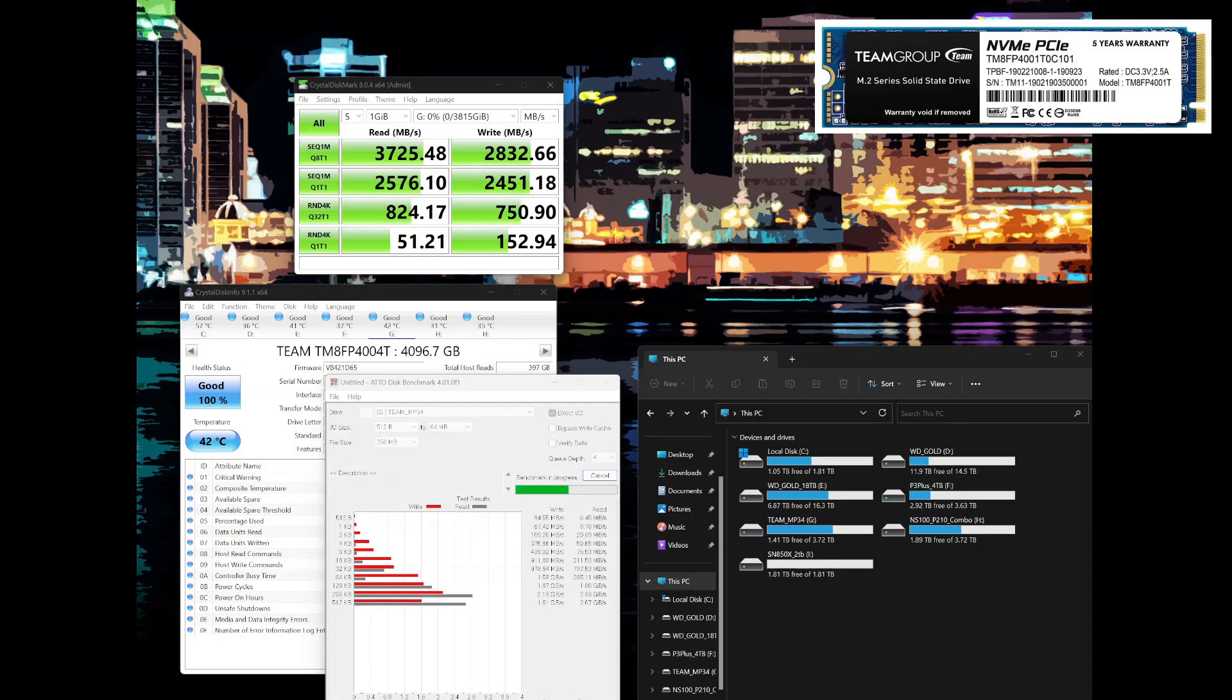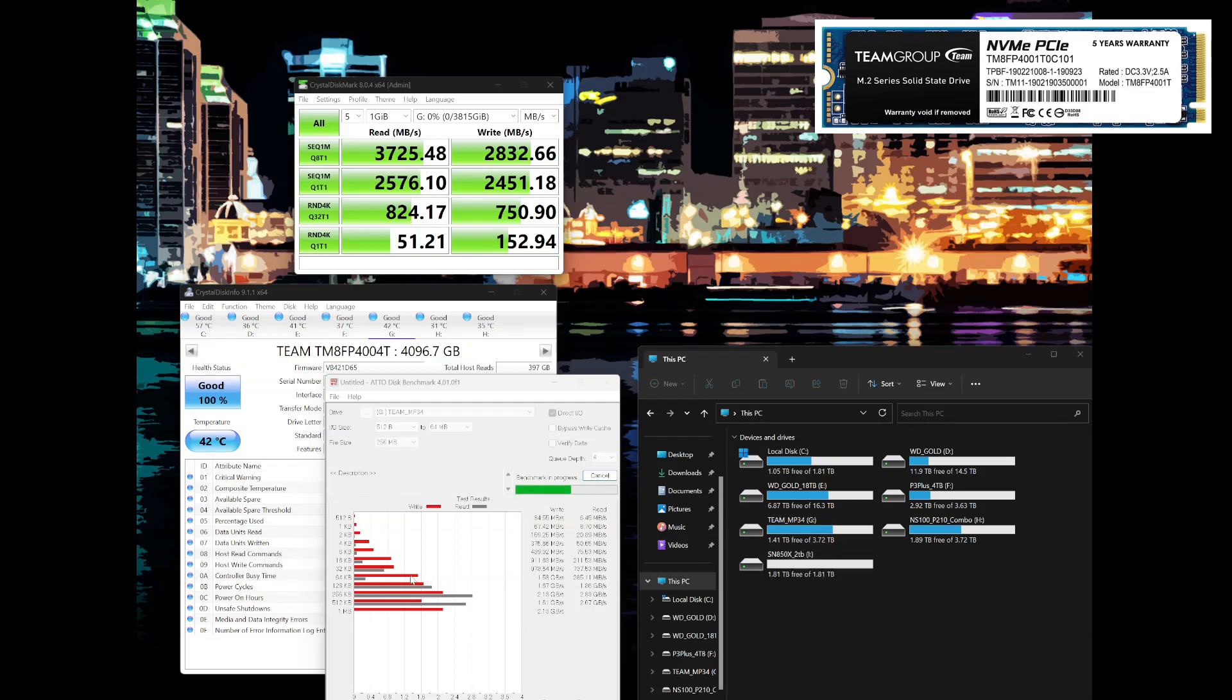Now we're jumping forward to the team group being significantly more full here. You can see we're probably around 60 or 70 percent of being full. And I'm doing some more ATTO benchmark here. And you can see it's around the same. It may have dropped down slightly, but we're still looking at multiple gigabyte per second performance. It's obviously not going to perform as well as a totally empty drive, but it's doing quite fine overall.